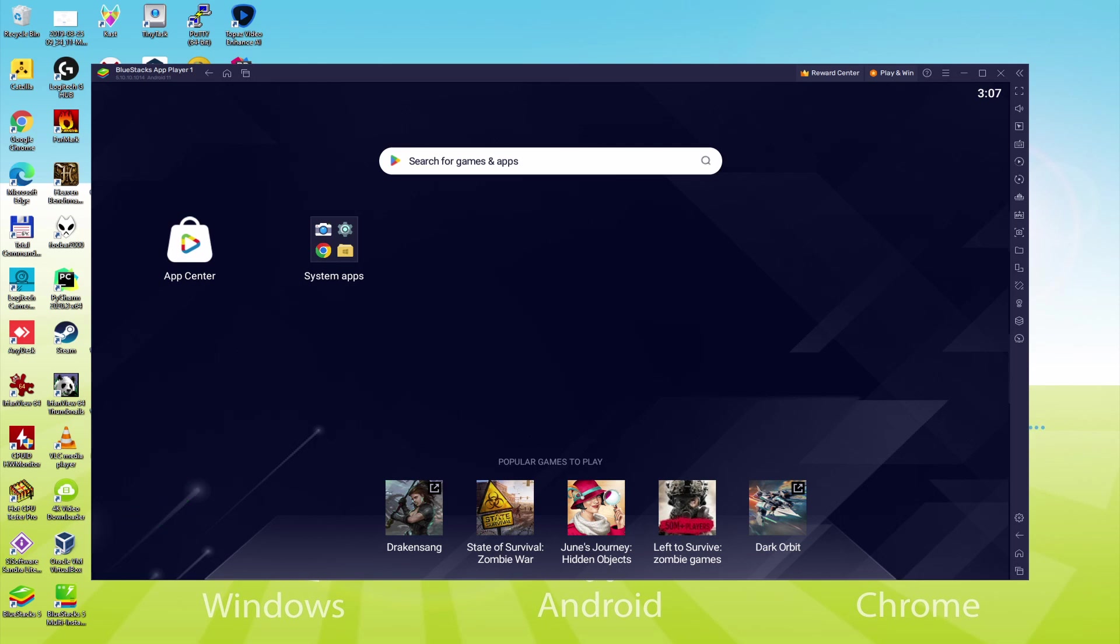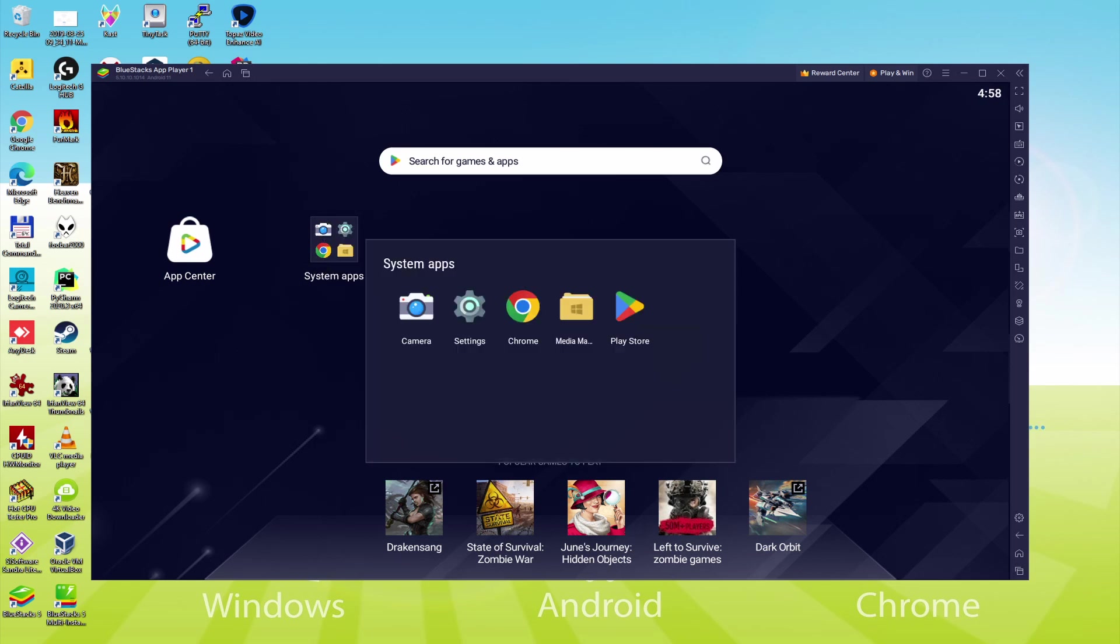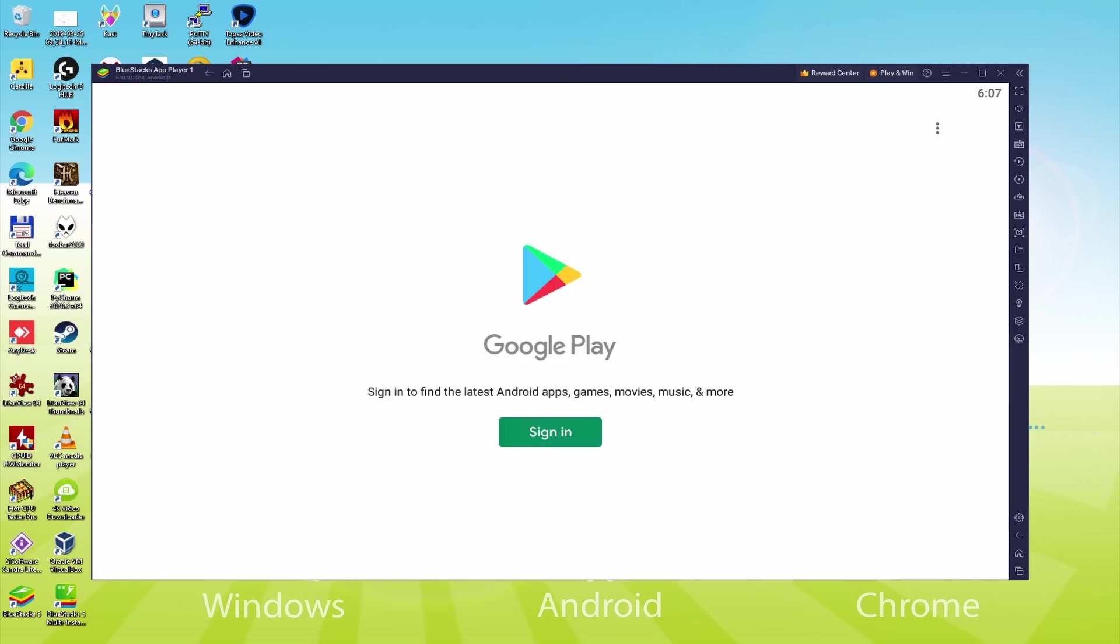The next step is to browse the Google Play Store. To do this, we go to System Apps, click on it, and then click on Play Store. As you can see, the Google Play Store is started.